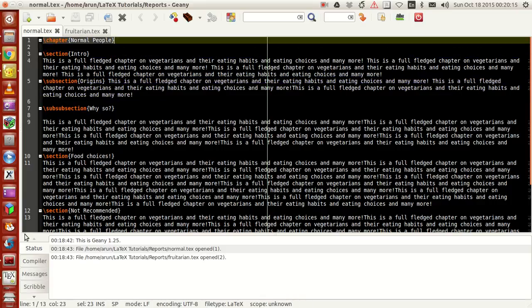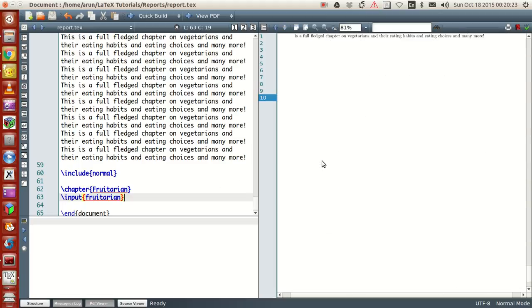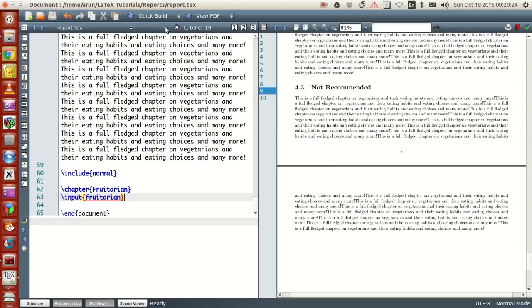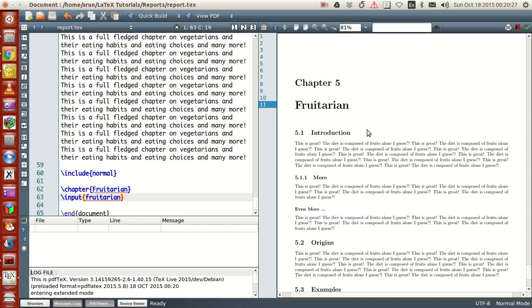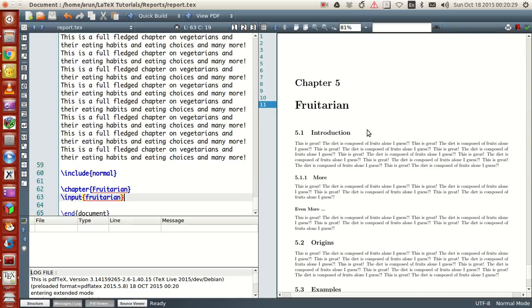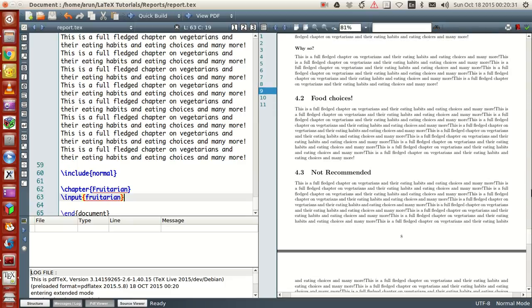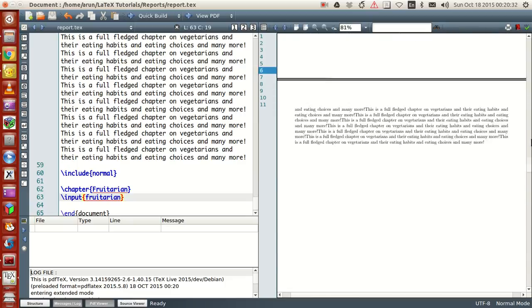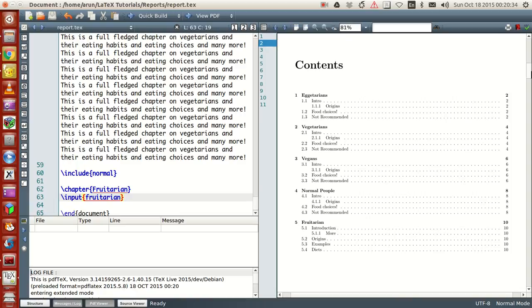If your file has the chapter title included, then just use the backslash include command with the file name to include it. When you build this twice, the chapters get included nicely, and the table of contents also turns out fine.